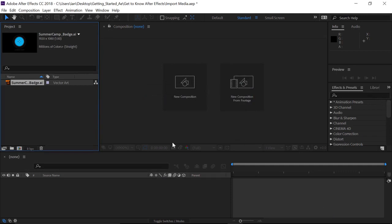And now that file's been brought into the Project panel. And notice it's automatically selected. And I'm getting a preview over a black background here in the Project panel.